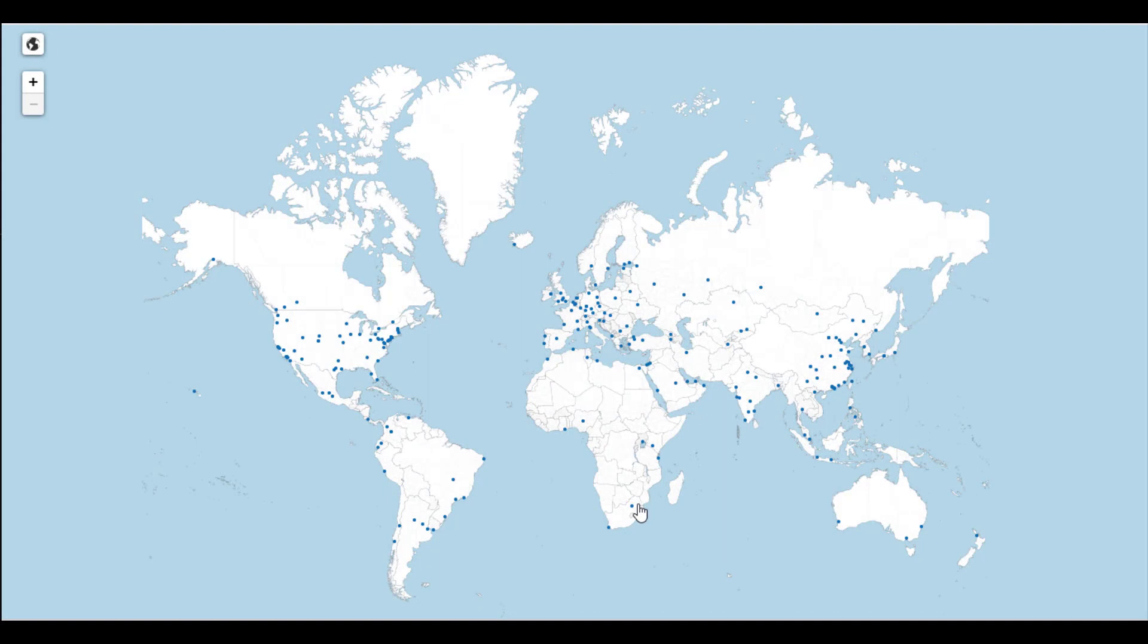As you can see, Catchpoint runs the world's largest and most distributed monitoring network in the industry, with over 825 monitoring locations around the globe, with many monitoring nodes per location.